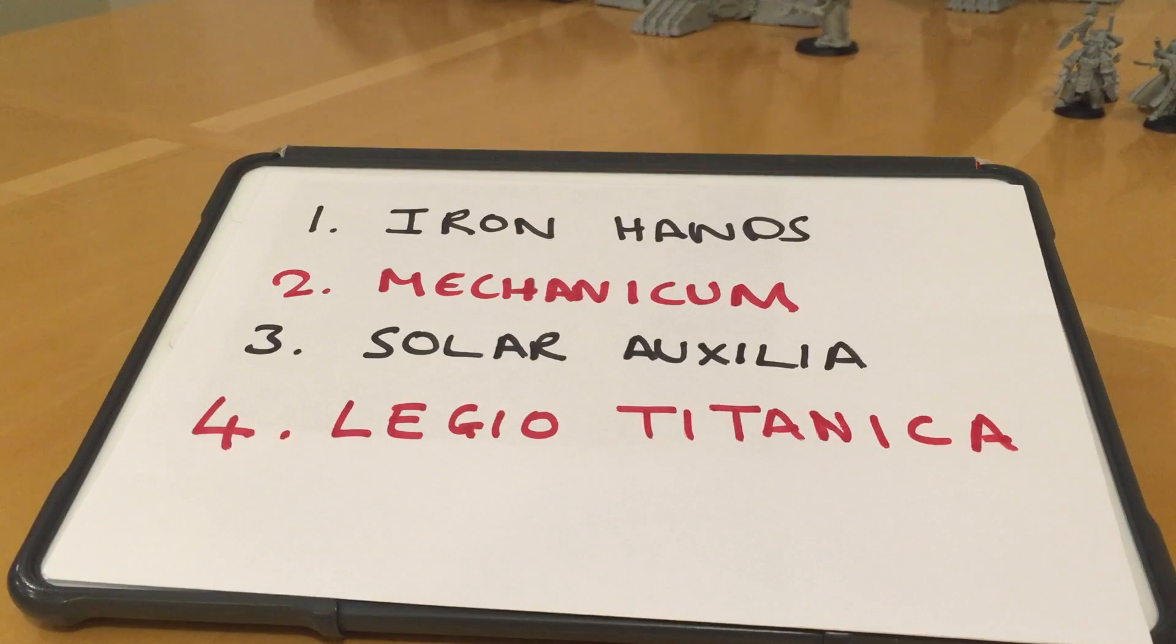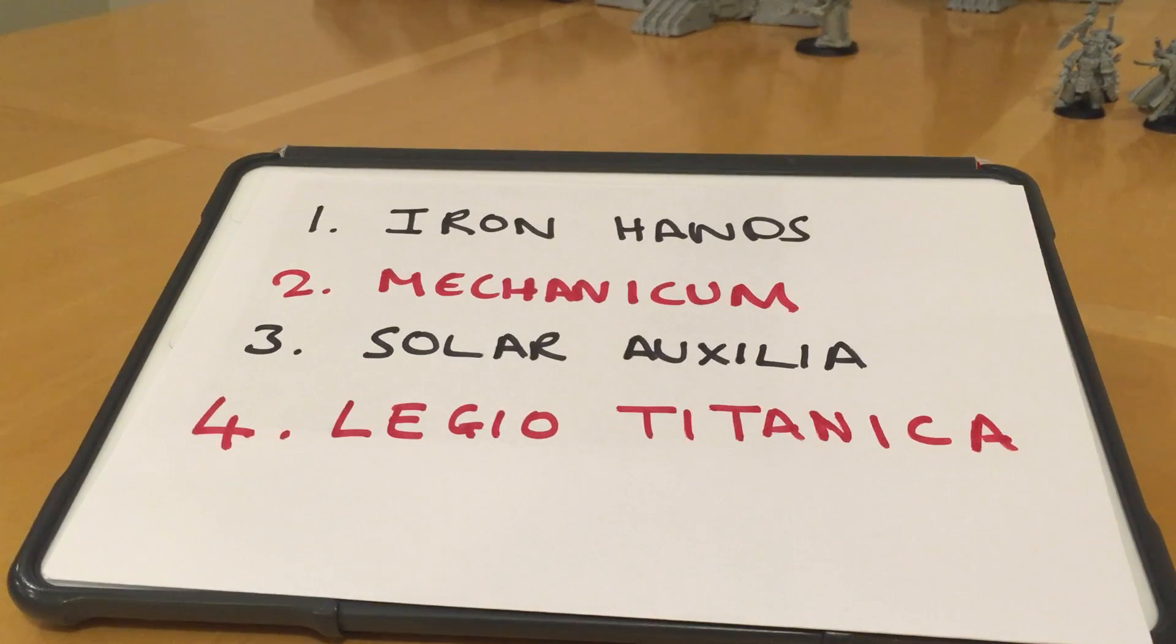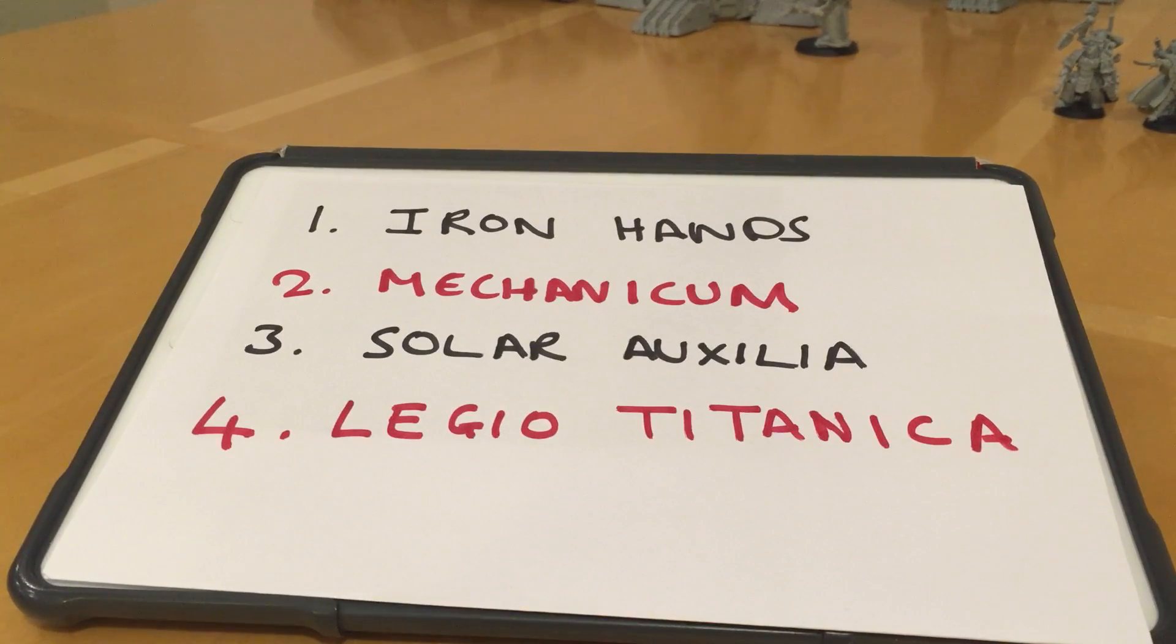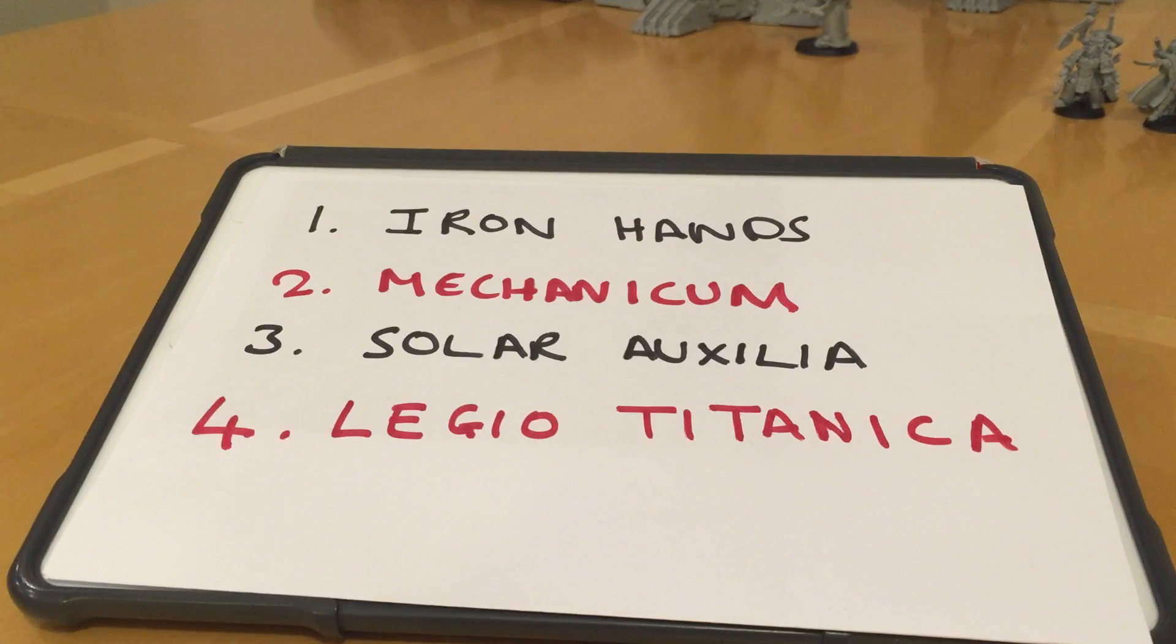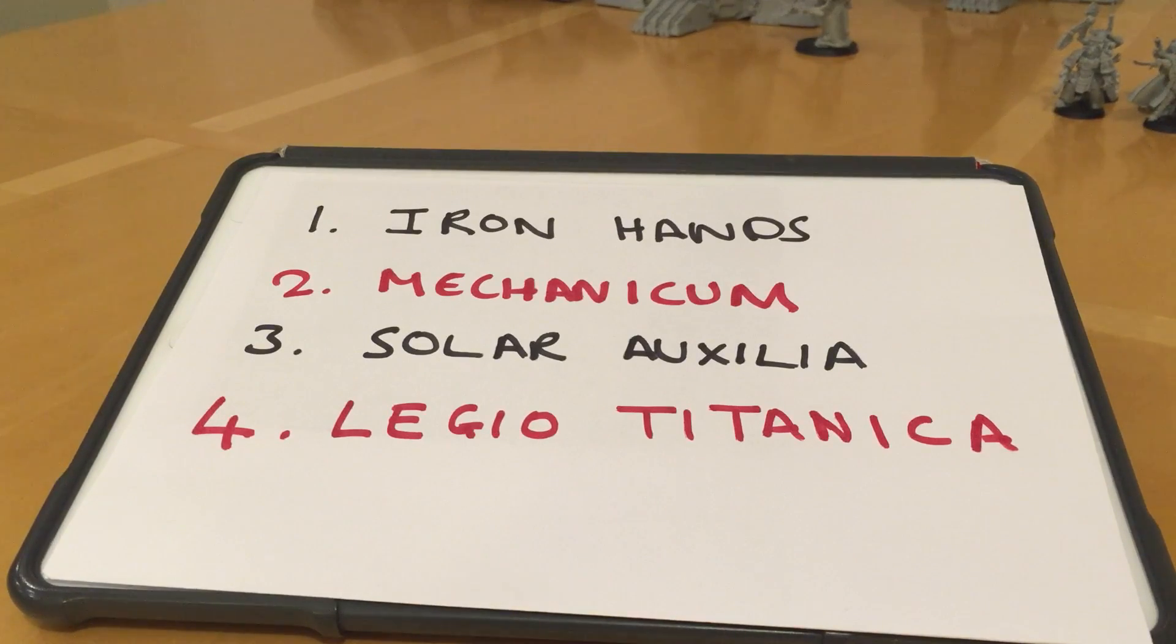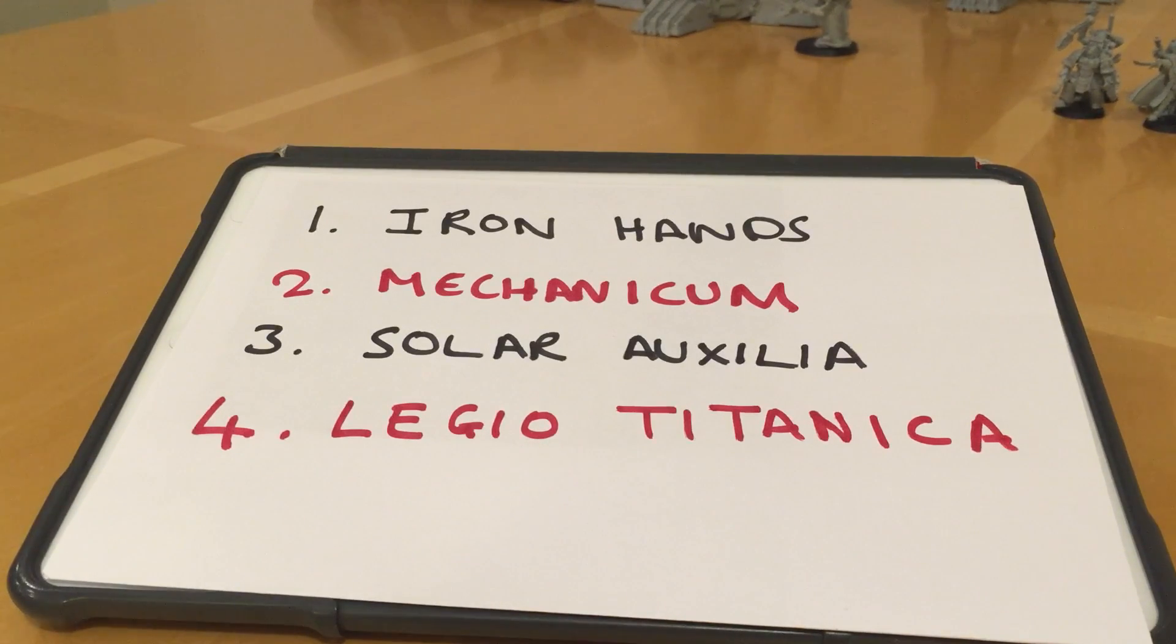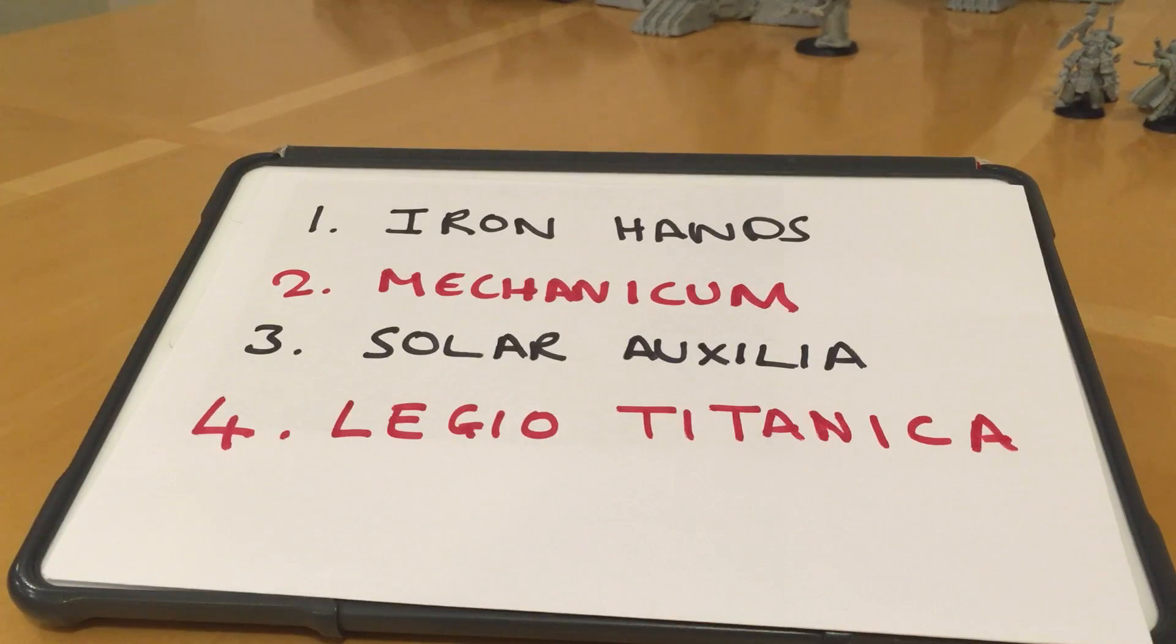Thirdly, slightly rarer niche force is the Solar Auxilia, but nonetheless still very cool. Got a fairly sizable Solar Auxilia force comprised of infantry and armour.